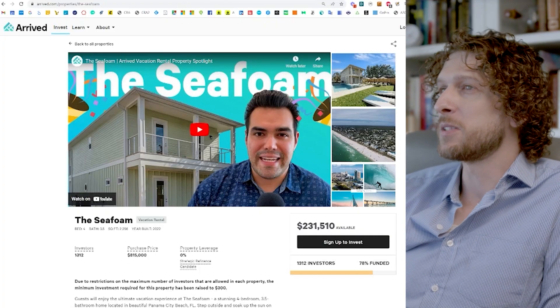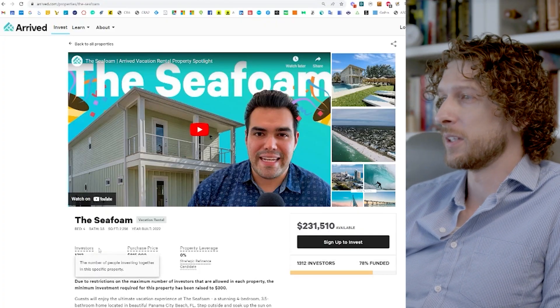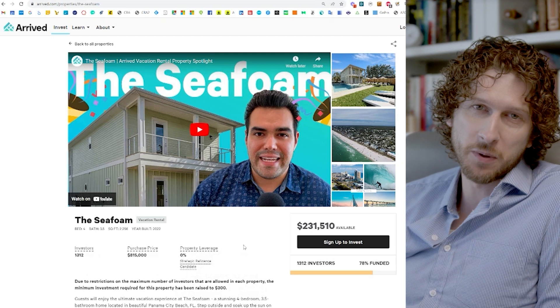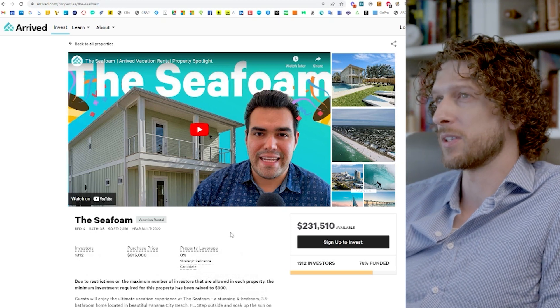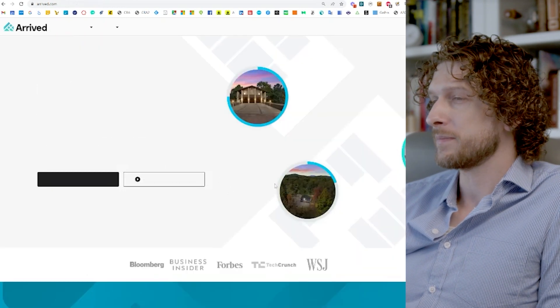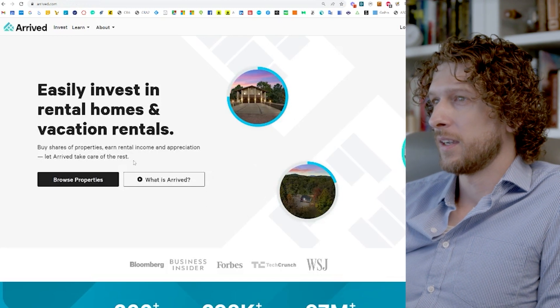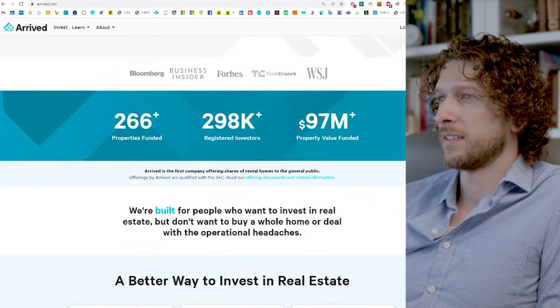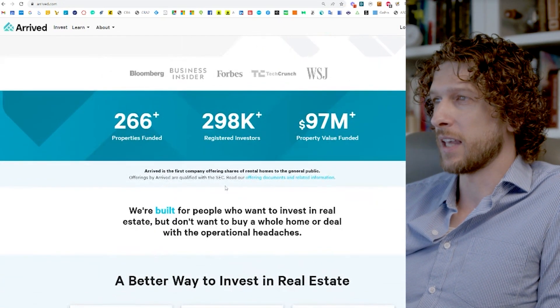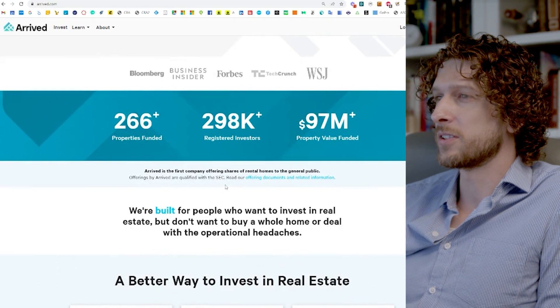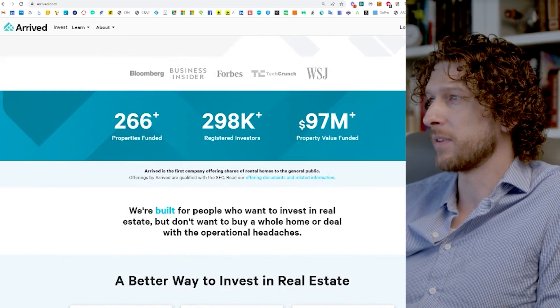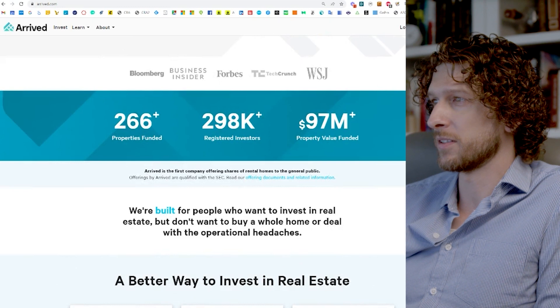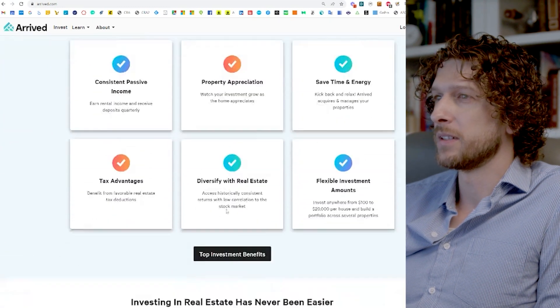So first, we're going to jump into Arrived. Now Arrived has been around for a little while, and they're arguably one of the largest platforms for this type of service. Here you can see they've got almost 300,000 registered investors, 266 properties that have been funded, 97 million dollars of property value.